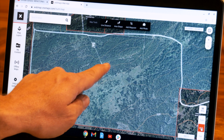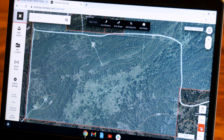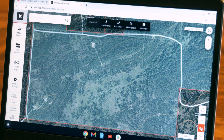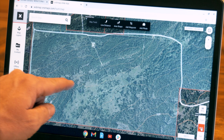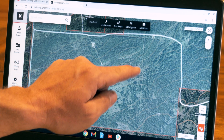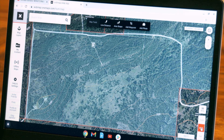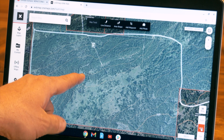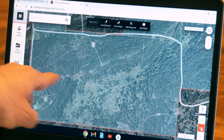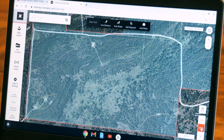Right down the edge of these clearings I would expect to find a good scrape line — of course that's all depending on the time of year. If you go out in August and September you're not going to find scrapes, but you may see old scrapes. If you wait till November there should be lots of scrapes all down these edges. We're actually going to go out to this area and look at it and see if this holds true.